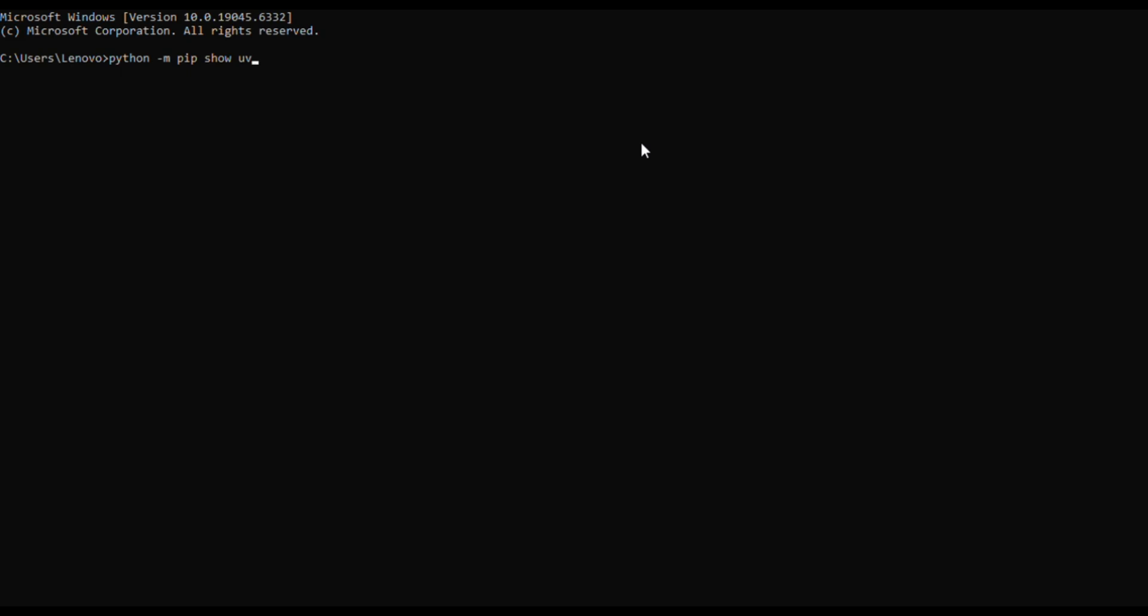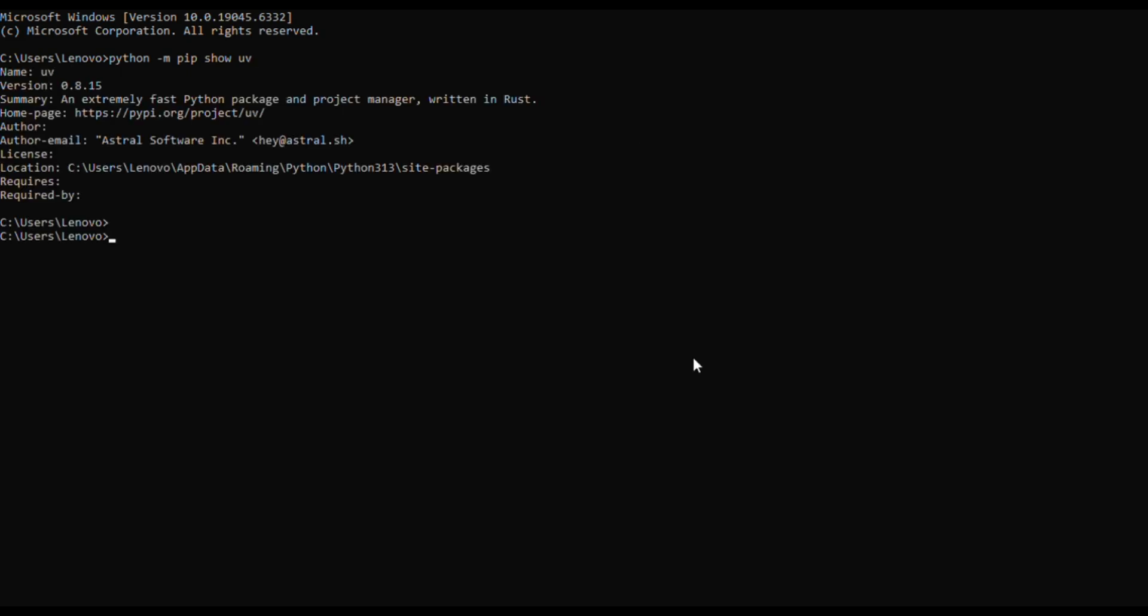Let's quickly see how SpecKit works in practice. First, confirm if UV is installed or not. If not, run the command python -m pip show uv. If it is not installed, run this command in terminal: python -m pip install uv.